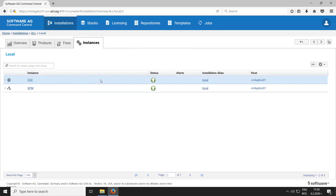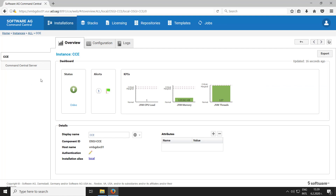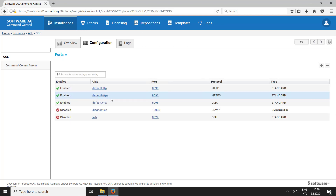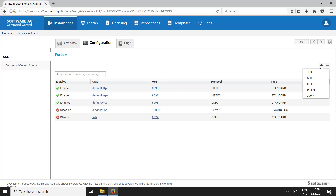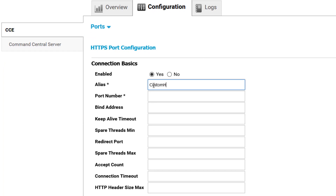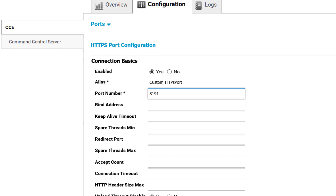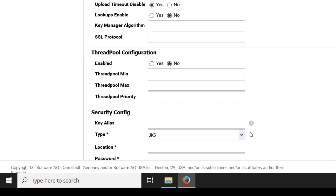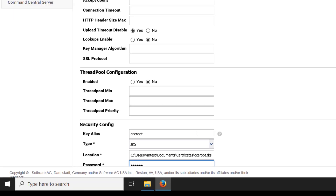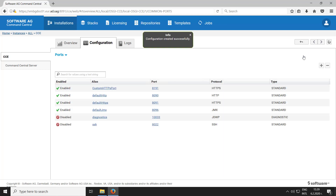Go to the Command Central instance in the local installation, click the configuration tab, and select Ports from the drop-down list. Now we can either edit the default HTTPS port or create a new port — I'm going to create a new port. Click the plus sign and select HTTPS. Let's set the new port to enabled and enter a name for it. I'll enter 8191 as the port number. Now let's scroll down to the security configuration. The alias of the custom key store is cc root, it's of type JKS, and it's located in the certificates folder on the same machine as Command Central. Let me type the key store password — in this example I used 'manage'. Now let me save the changes.